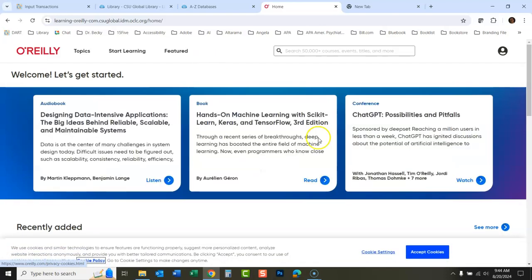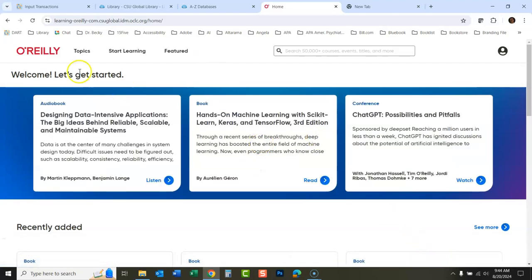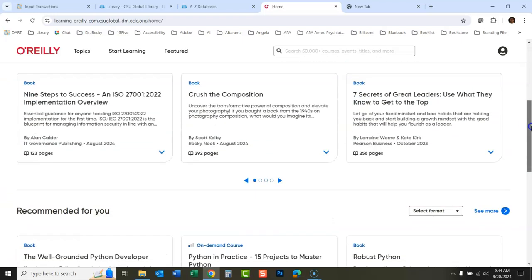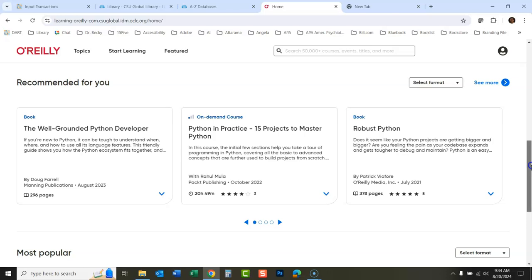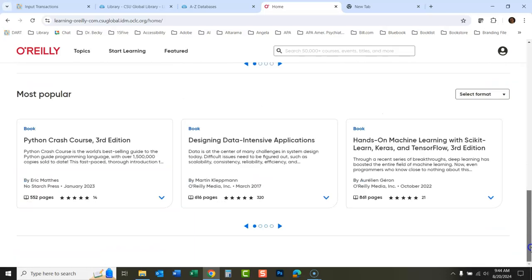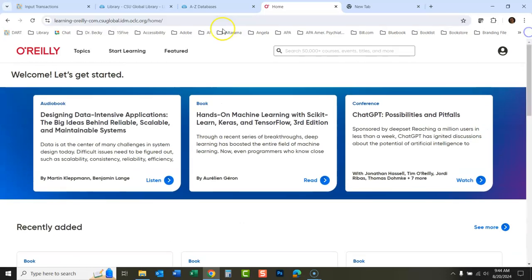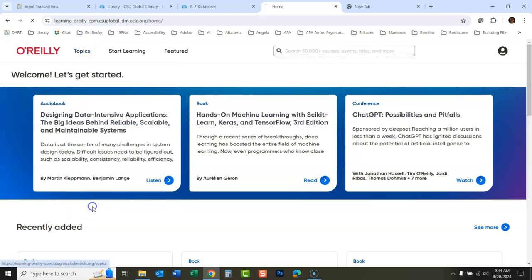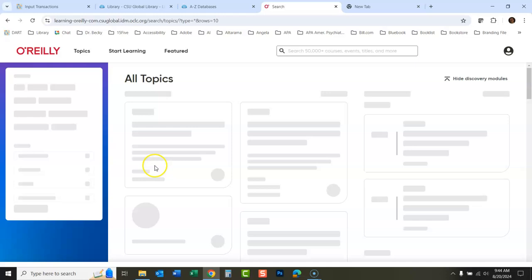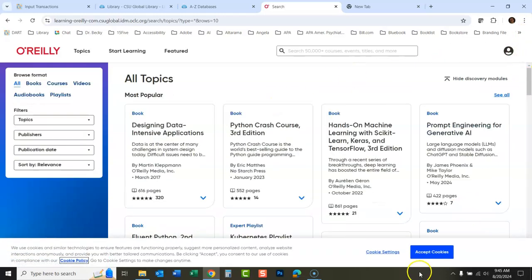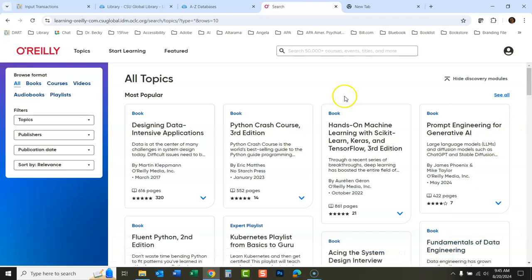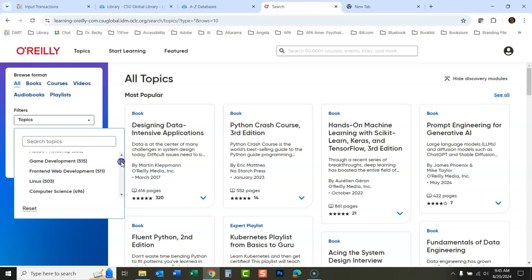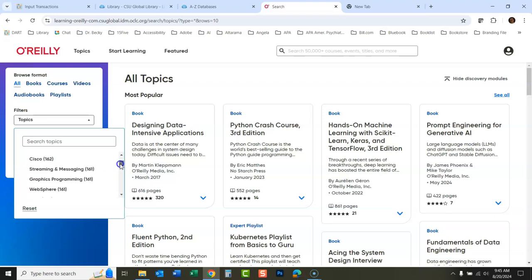You could also, if you weren't really sure what you were looking for, you could look, there's things that are featured here on the first page here. You could also go in and just go topics. You could browse through the different topics. You could view all and then you could look through all their topics here and click on something.